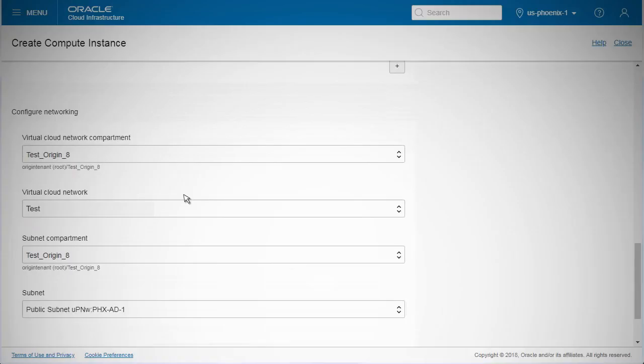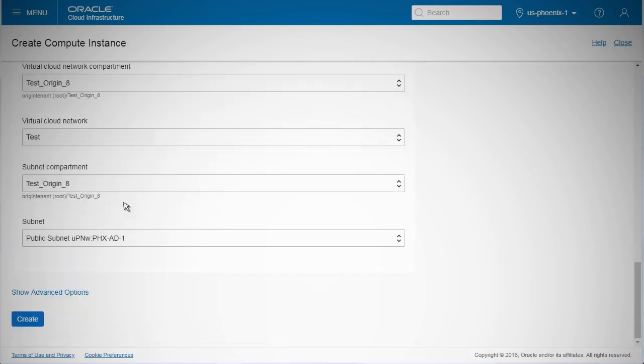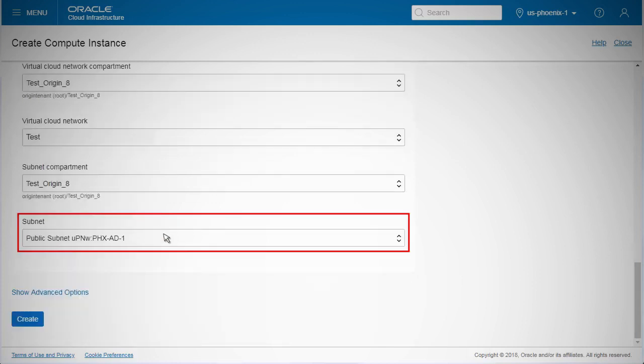To continue with creating the instance, you will need to have created a compartment and a virtual cloud network VCN within it before you create the instance. A VCN is just a virtual extension of the topology in your data center. If you haven't created one already, a VCN will be created in the compartment by default. Subnets are subdivisions within a VCN. Subnets act as a unit of configuration within the VCN.